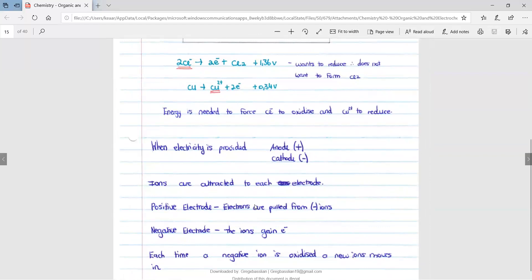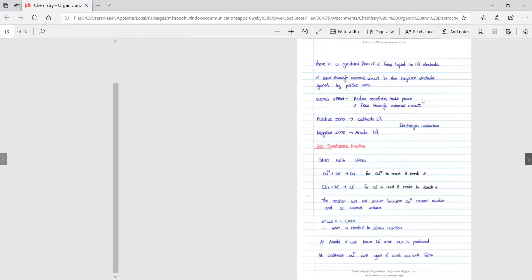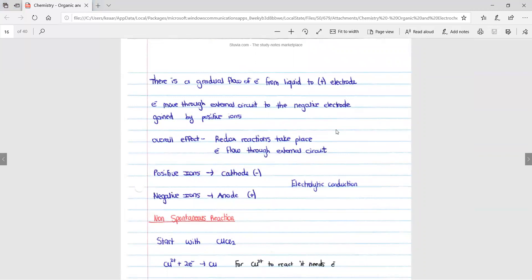Ions are attracted to each electrode. At the positive electrode, electrons are pulled from negative ions. At the negative electrode, the ions gain electrons. Each time a negative ion is oxidized, a new ion moves into the solution. There becomes a gradual flow of electrons from the liquid to the positive electrode. The electrons move through the external circuit to the negative electrode, gained by positive ions. The overall effect is that redox reactions take place and electrons flow through the external circuit.